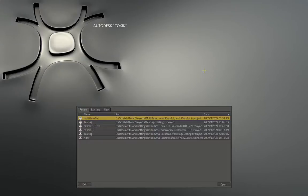My name is Evan Schiebel for CGTOOPS Plus, and in this tutorial we're going to take a look at creating a photorealistic candle in 3D Studio Max and Toxic. Both these are Autodesk products — obviously 3D Max — but many of you might not know what Toxic is.